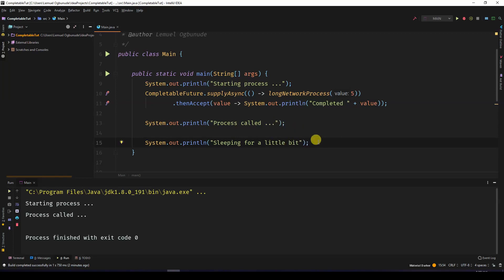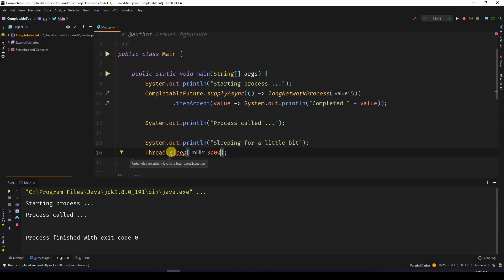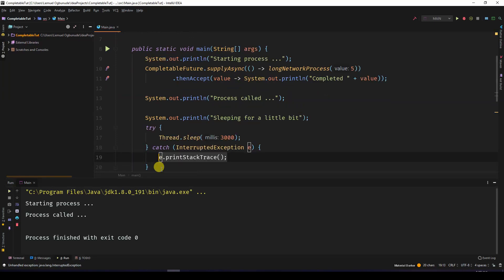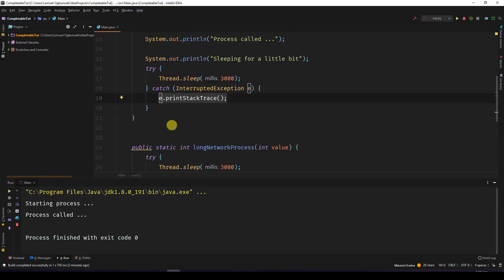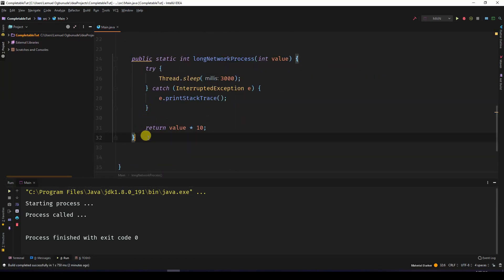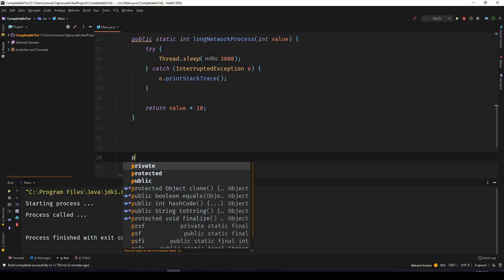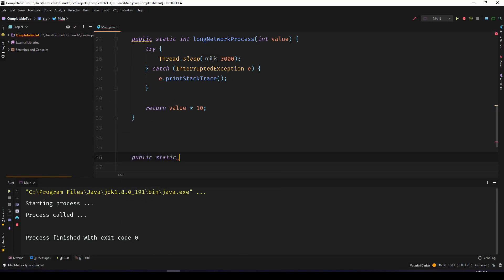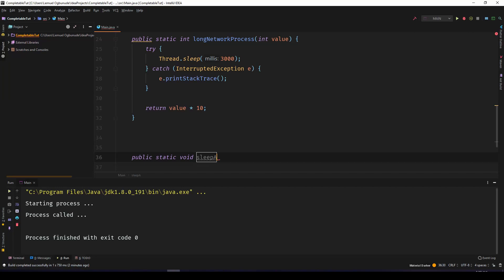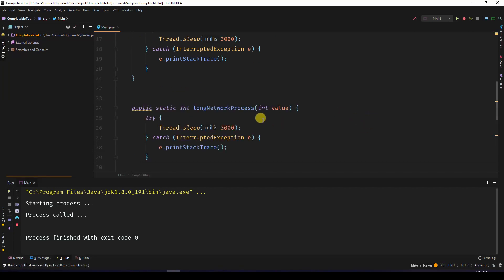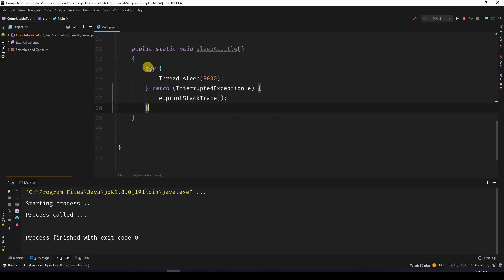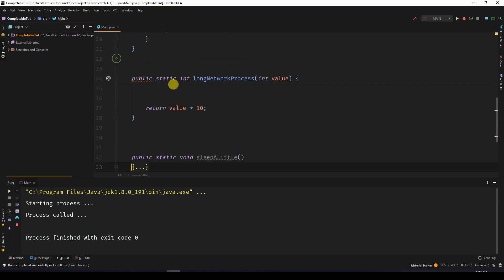I'll come over here and say Thread.sleep - let's sleep for three seconds as well. I think what's gonna happen, I have to create a method. Let's call it sleepALittle, and I'll put this inside here.